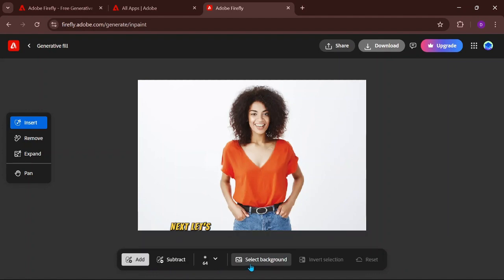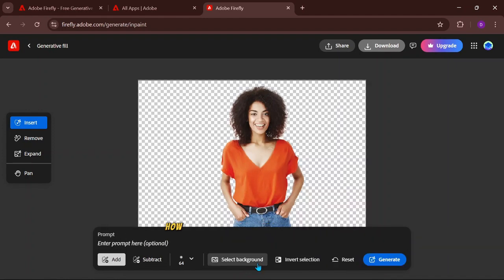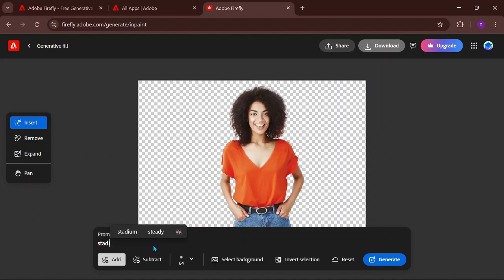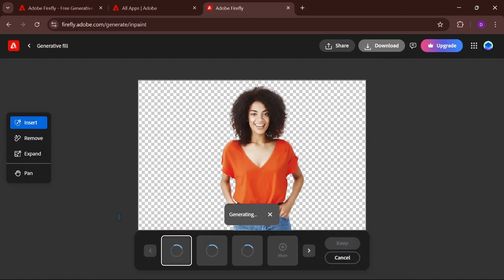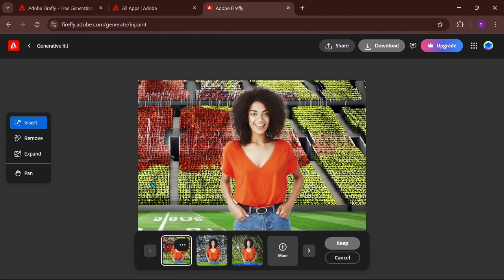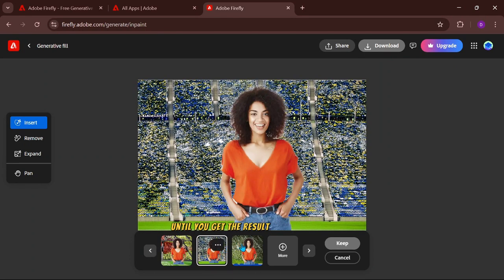Next, let's change the background — how about something like a stadium? You can adjust the prompt until you get the result you want.